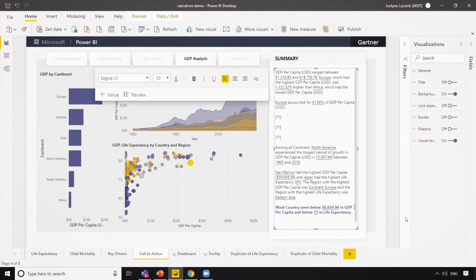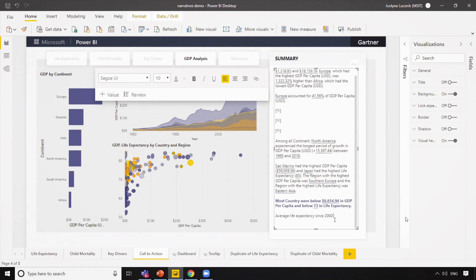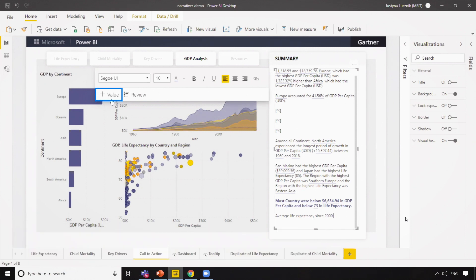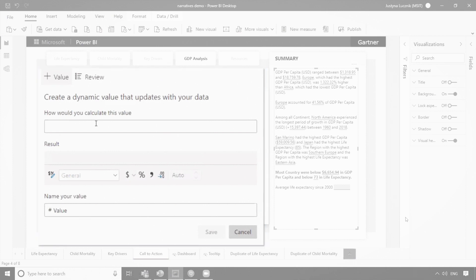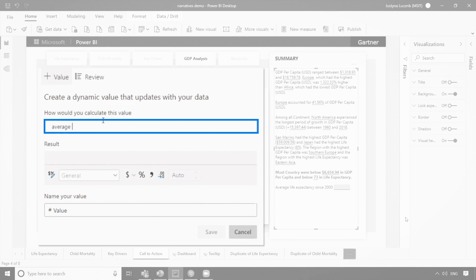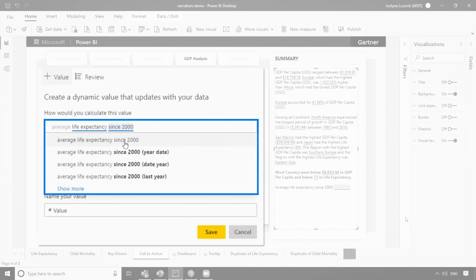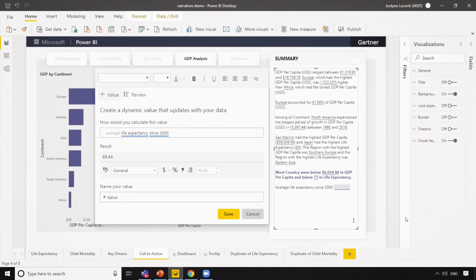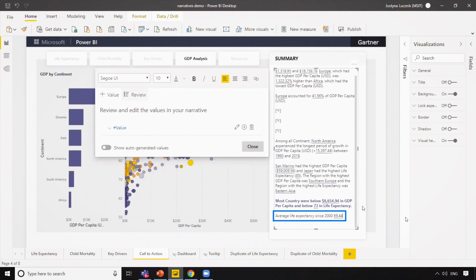I can use as much as I want of the automatically generated summary. But let's imagine I want to write a sentence about my average life expectancy since the year 2000. I don't want a static value — I actually want a value that gets dynamically calculated every time my data refreshes. We've infused the Q&A capabilities into the smart narratives feature. So I'll add a new value, and Q&A asks how I'd like this value calculated. I'm just going to type that I want my average life expectancy calculated since the year 2000. Q&A automatically gives me IntelliSense, and instead of returning a visual, we get the calculation we're looking for. I can save this into the visualization, and now we have a dynamic value in our text box rather than just static text.